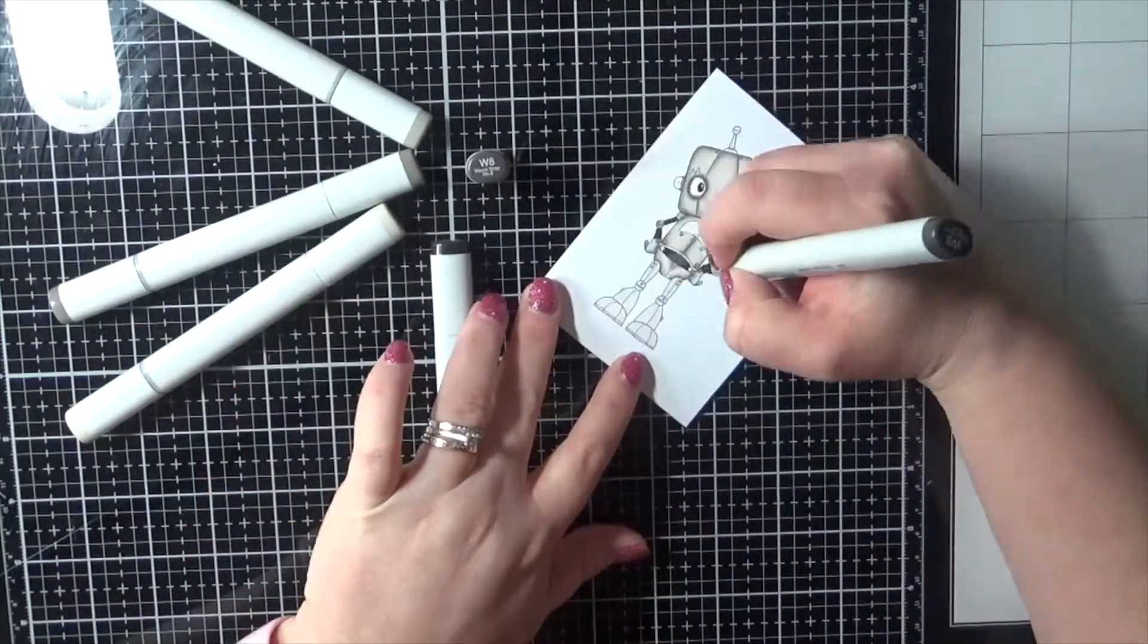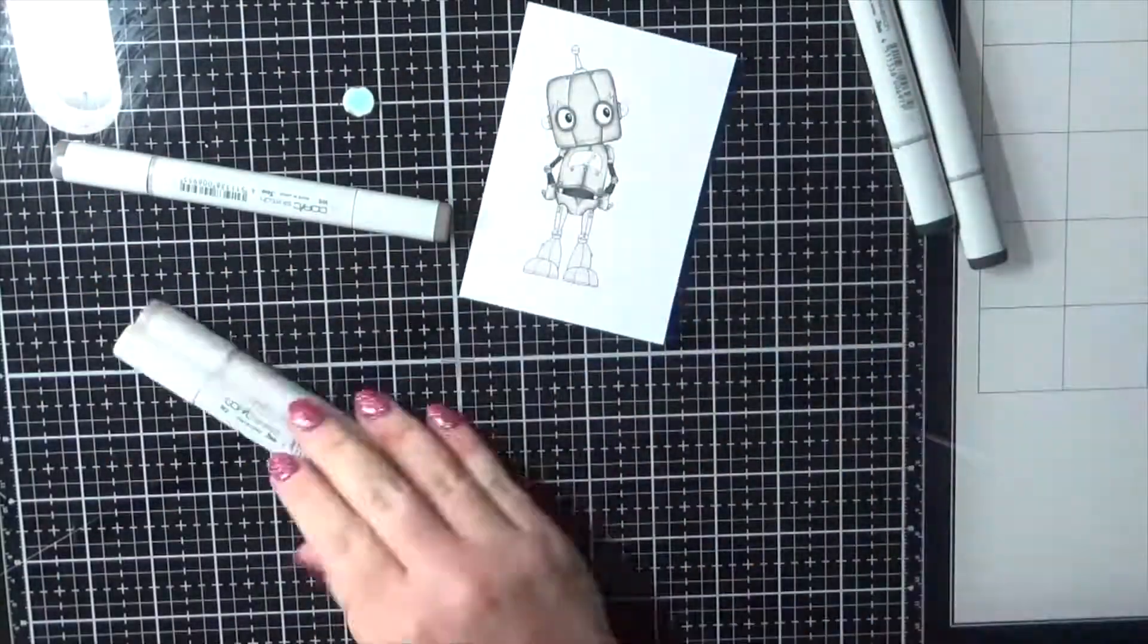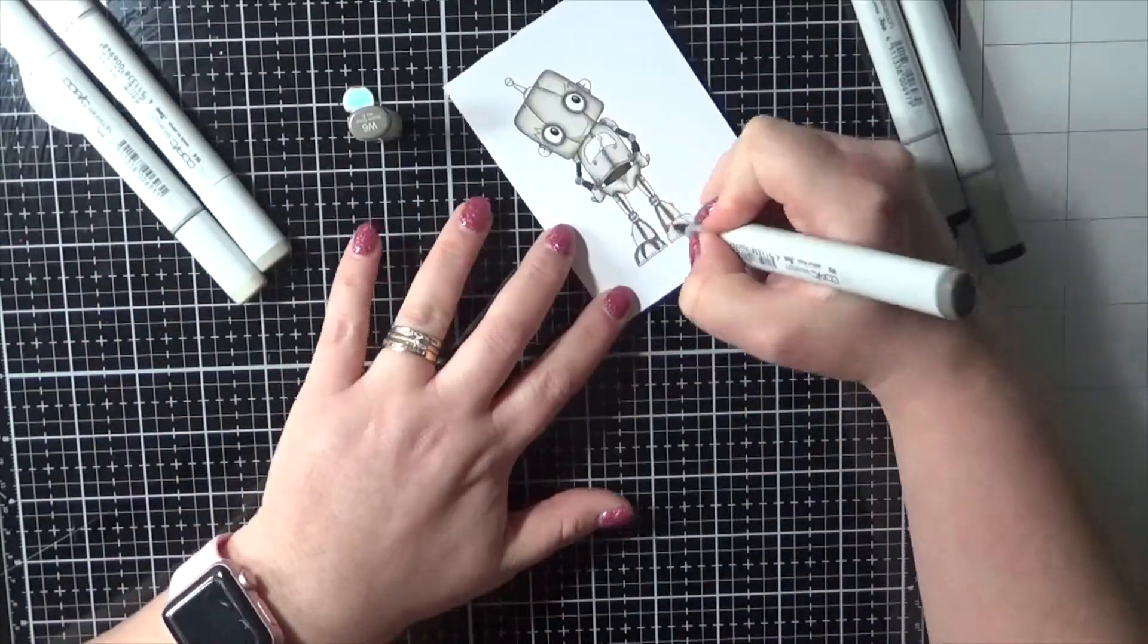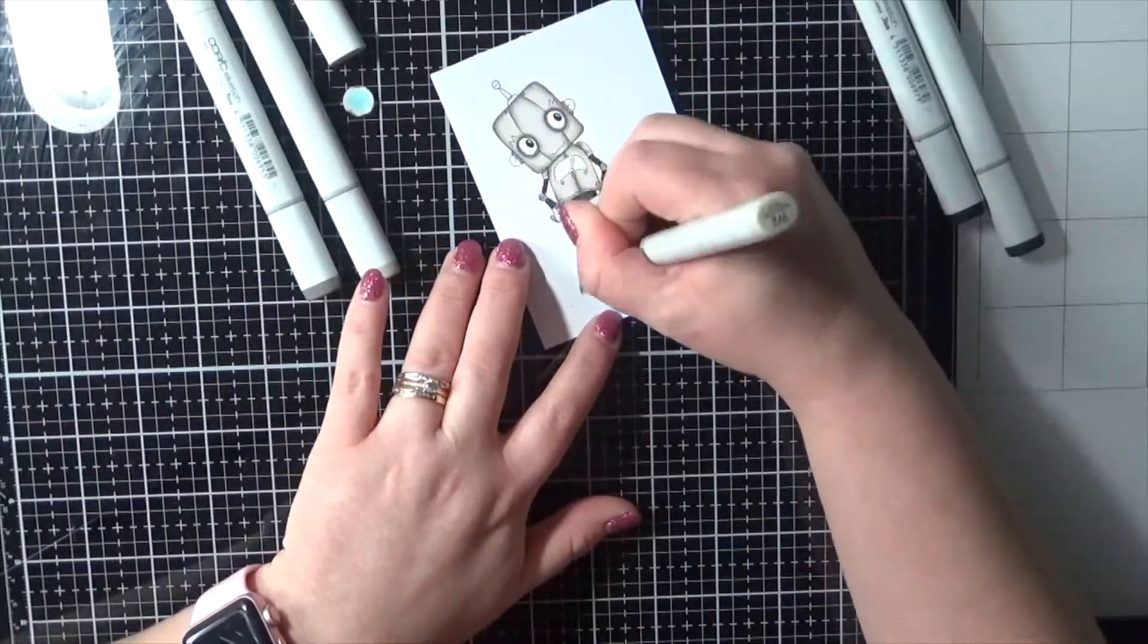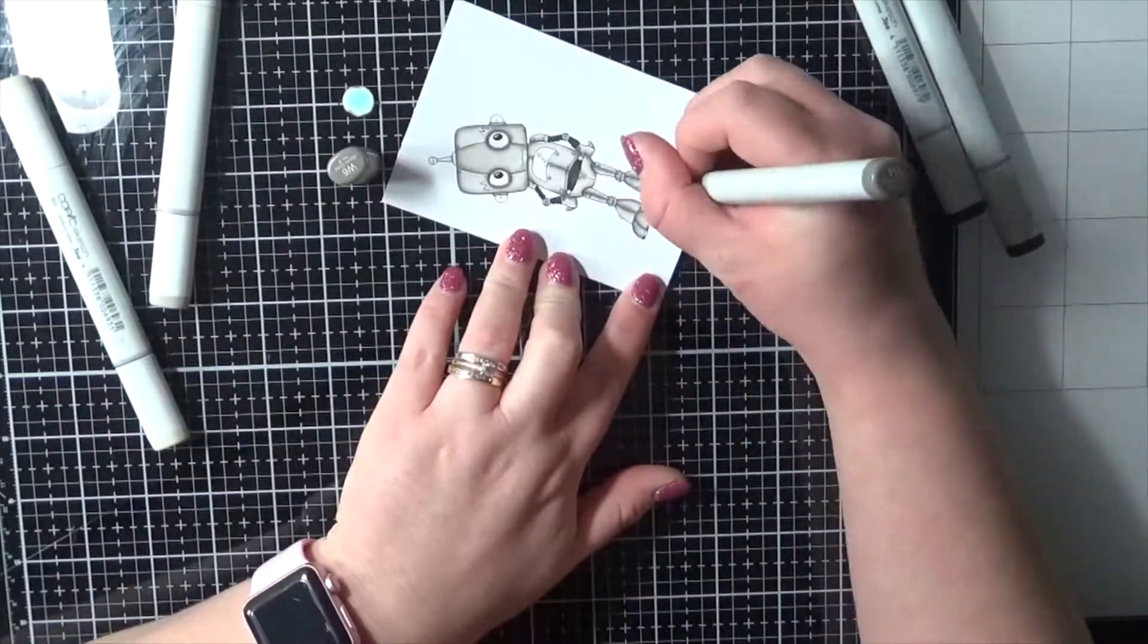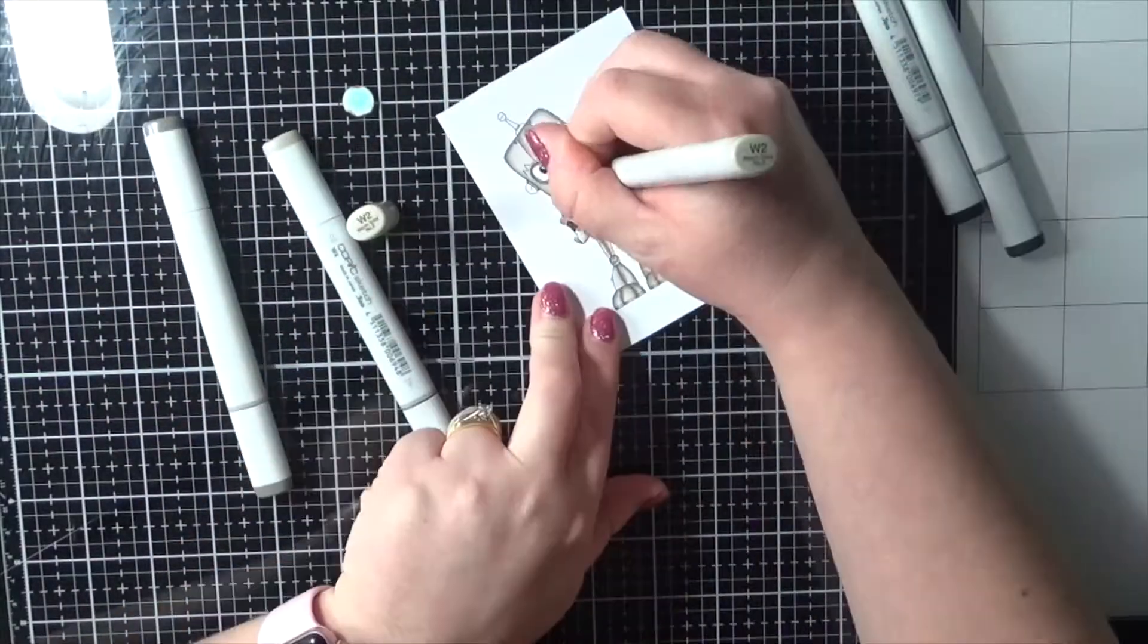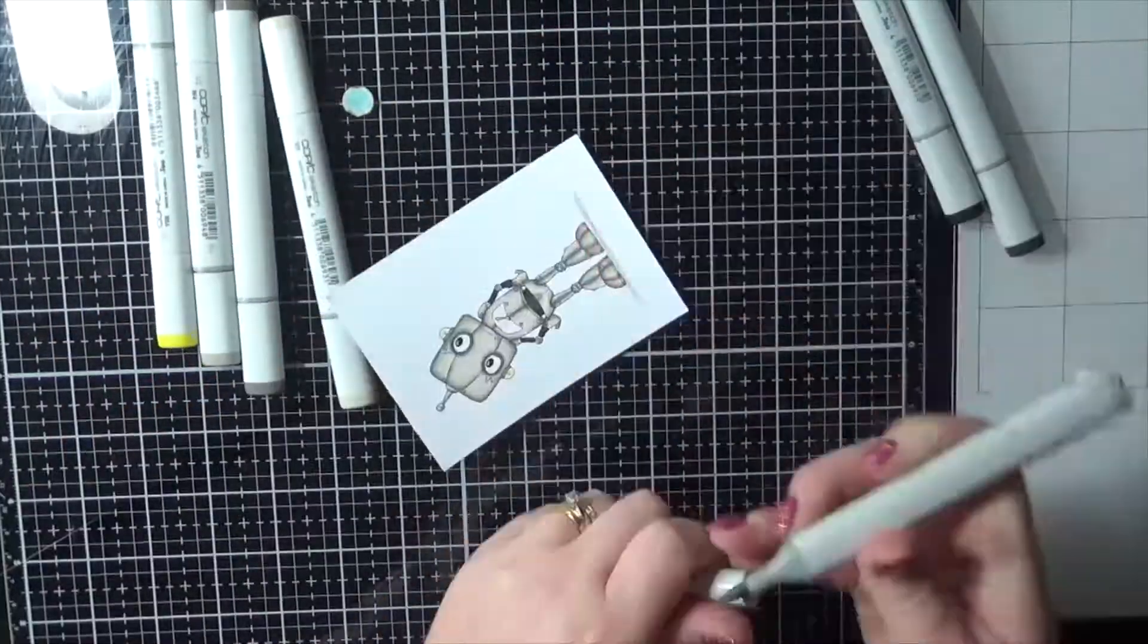Mainly just the W markers, and then I do pull in a yellow marker to add to his lights on the side of his head there. I'm getting a nice good blend with this image. He's absolutely beautiful, turning out perfectly, and I am going to fussy cut him out.